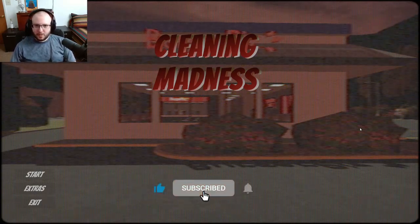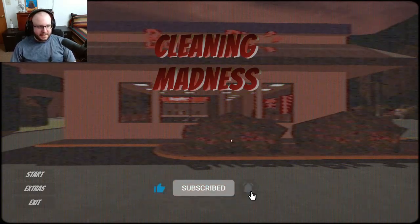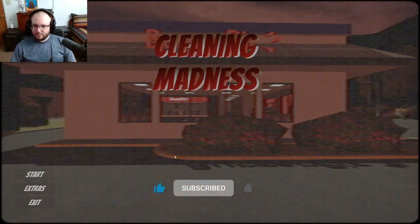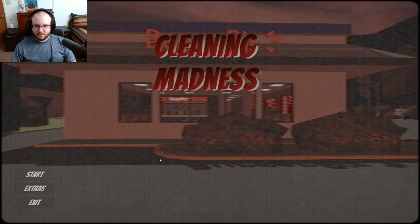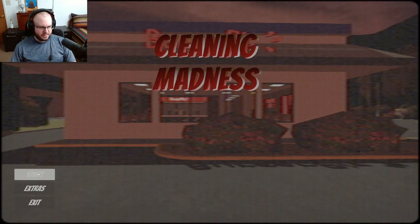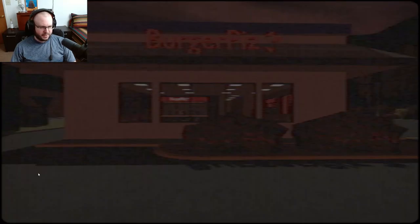Hey guys, welcome to a new game called I'm Cleaning Madness. Let's go clean up the place and see what it's all about.